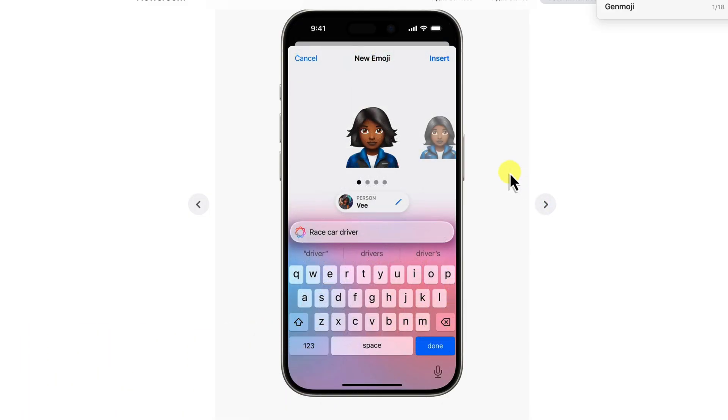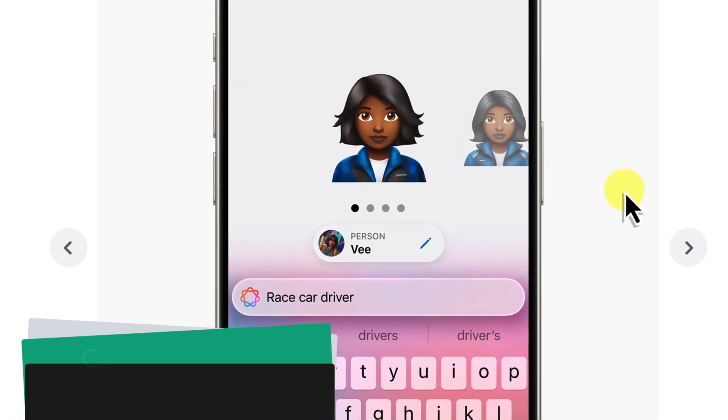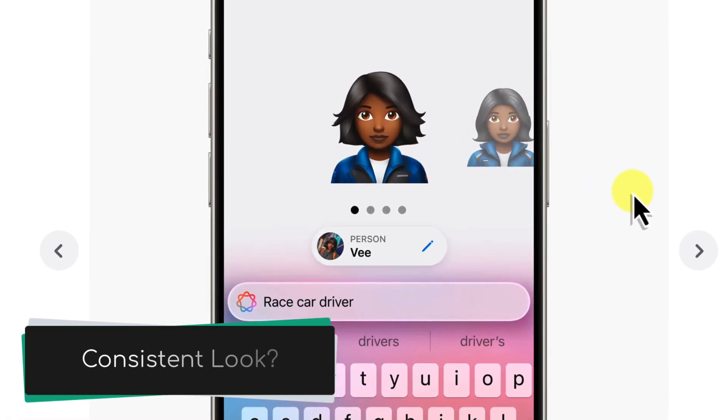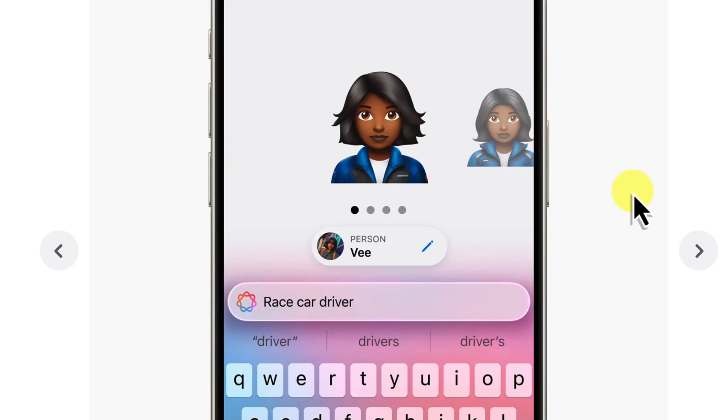Well, not anymore. I was playing around with these Genmojis and thinking to myself, how does Apple get such a consistent look when people are just typing in such basic descriptions? I mean, you type in something like red flying car, and boom, you've got this awesome 3D emoji. It's kind of almost like magic.